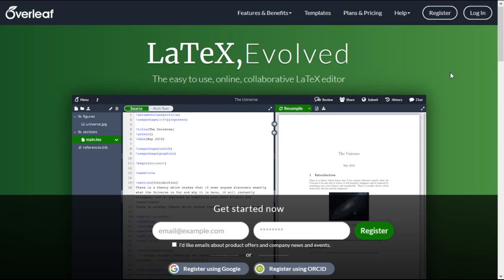Hello everyone. Welcome to Mathematical Explodations. In this video you will learn how to write matrices in LaTeX. So let us open our project.